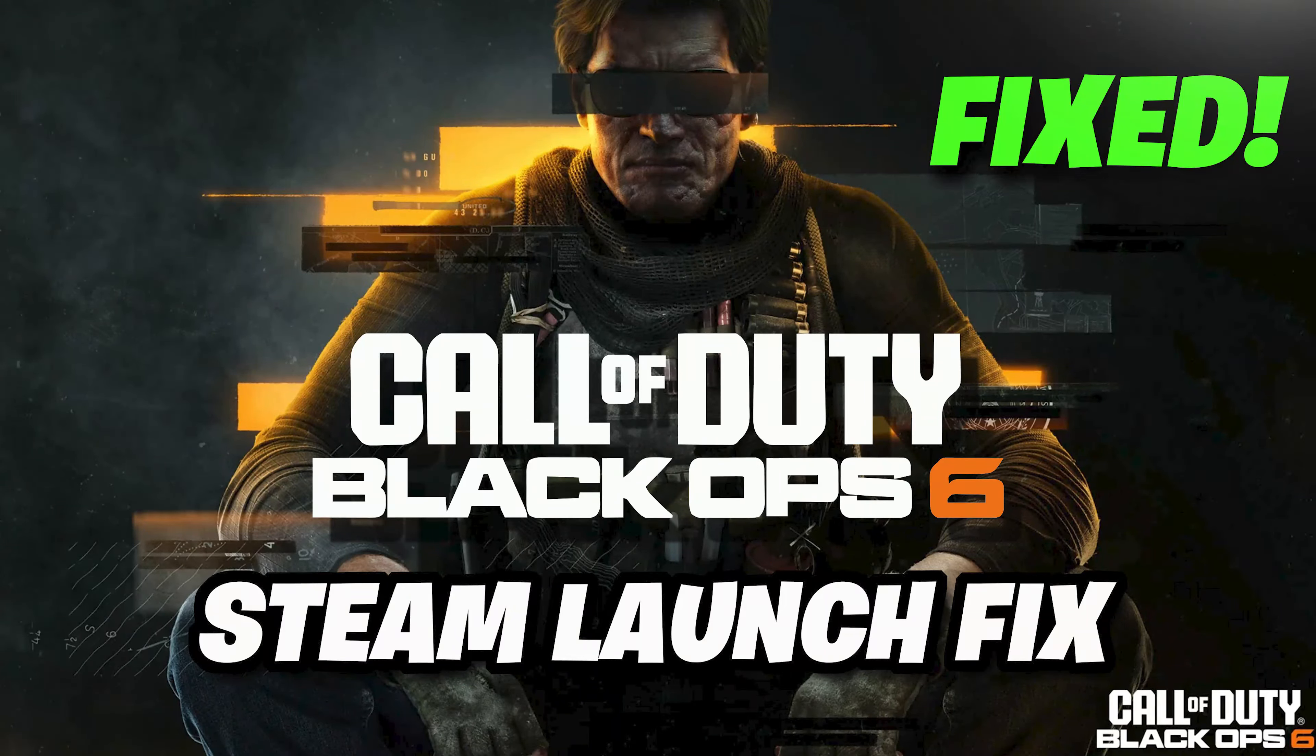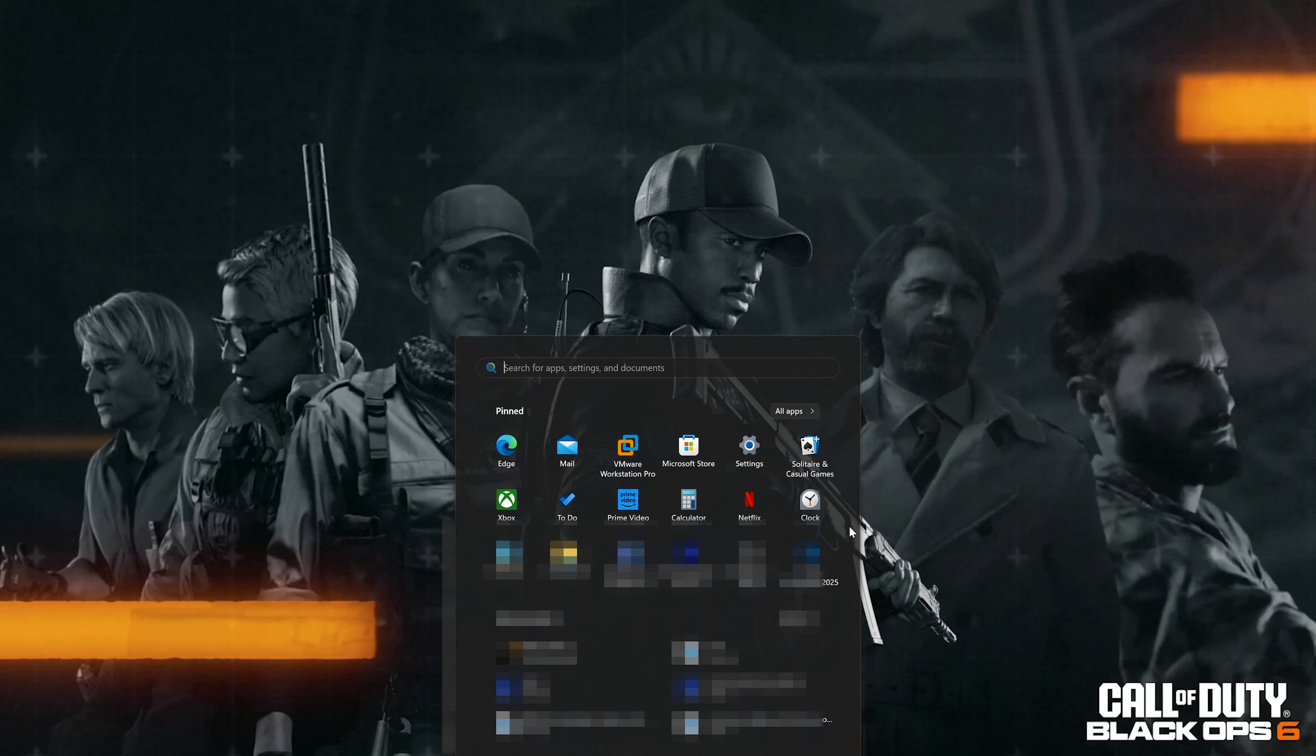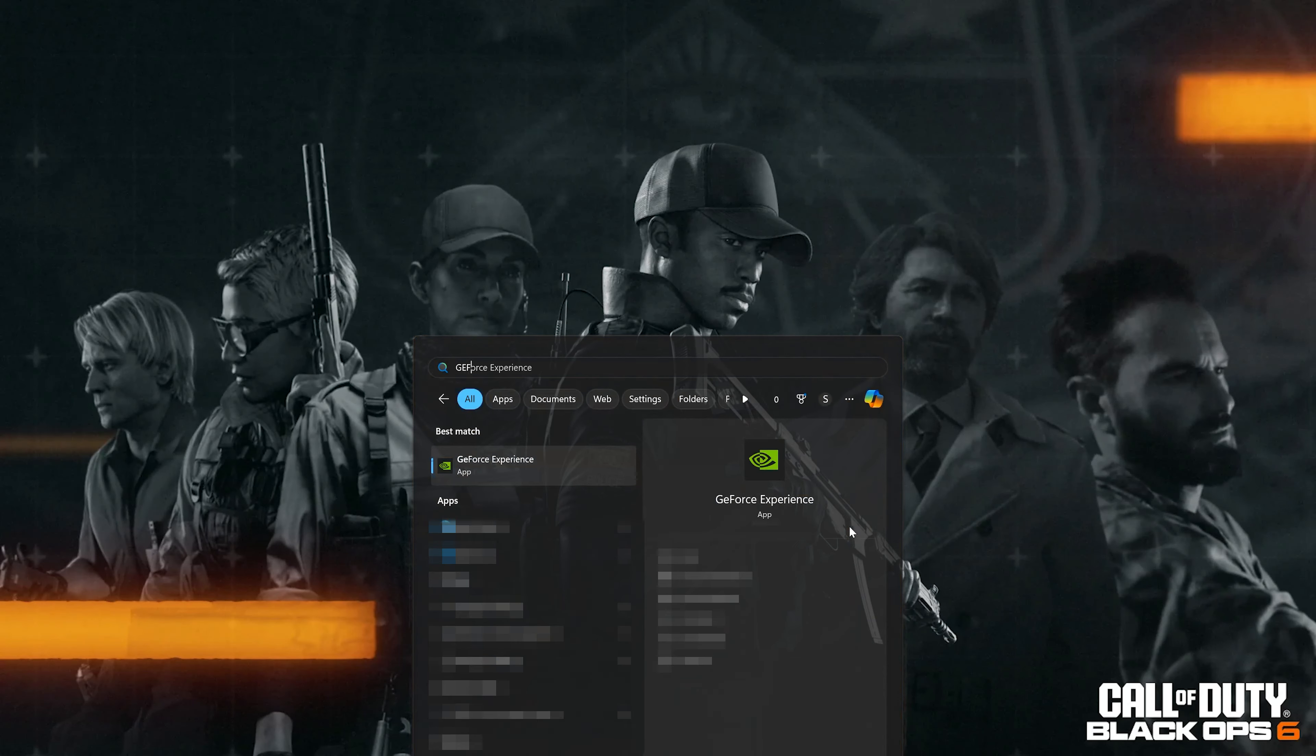Having trouble launching Call of Duty Black Ops 6 on Steam? In this video, we'll go through several solutions. First, open your start menu and type GeForce Experience.